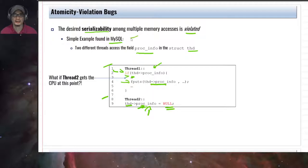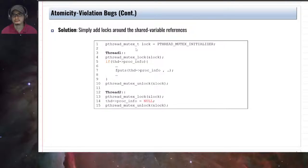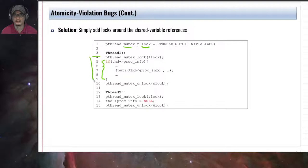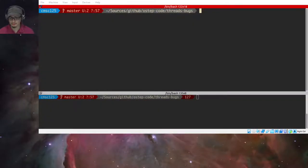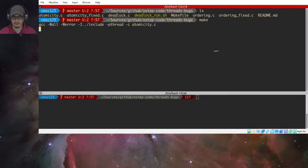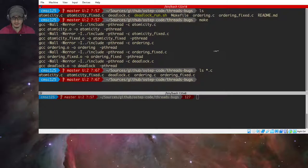To solve this atomicity violation problem we introduce a lock. We use a pthread_mutex and protect the critical section with locks — the same for thread two. This way we are able to solve this particular problem. Let's take a look at the code example.